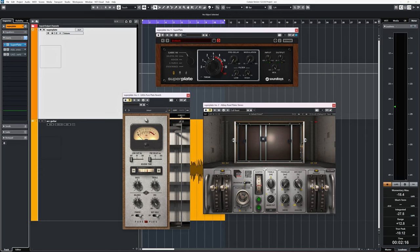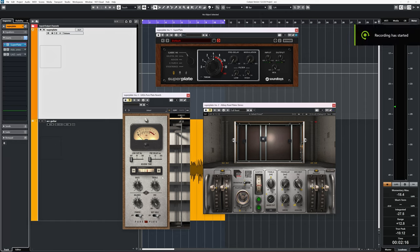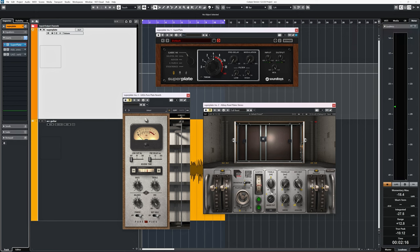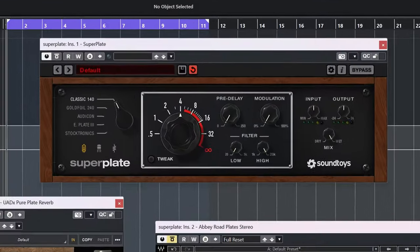If the Superplate plugin has the best sounding plate reverb is up for debate and your taste. Here's a quick and dirty comparison between the Soundtoys Superplate EMT140 setting, the Waves Abbey Road Plates A and D, and the UAD plate reverb. All are set to four seconds of reverb time and no additional gain or boost of EQ. The Superplate has the tube preamp enabled.